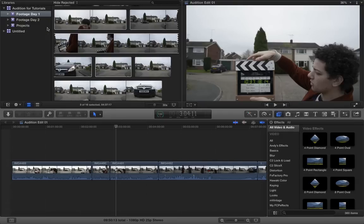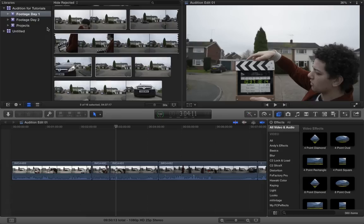By default Final Cut Pro is going to create backups of all your libraries. This is really cool. It works a bit like Time Machine. It's basically going to take snapshots of your libraries, all your projects, how your edits are and everything in between, and save them wherever you choose.